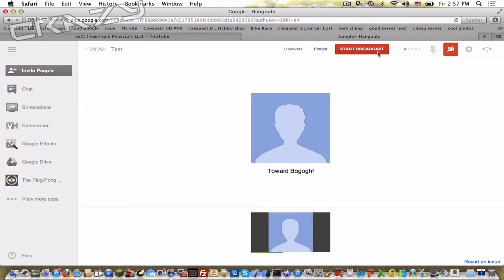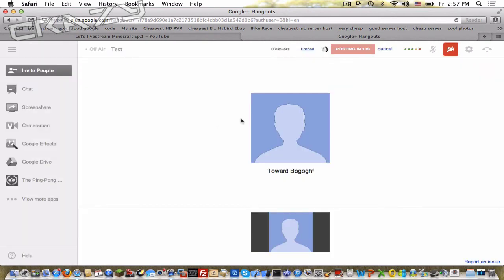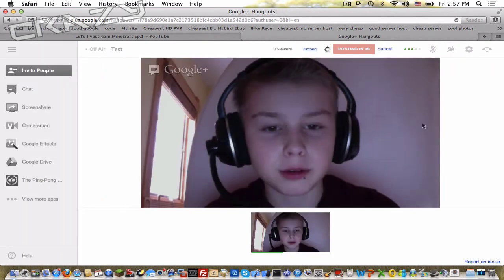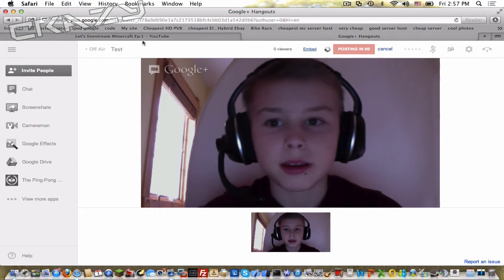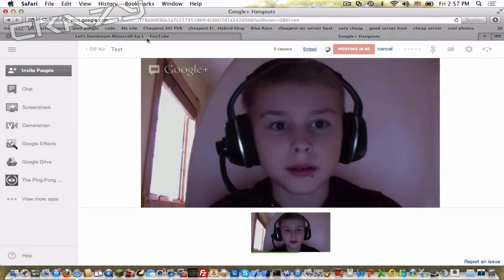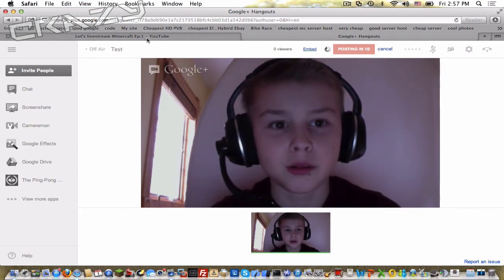So yeah, now you can do start broadcast. Okay, now it's gonna start posting. Now, five, four, three, two, one.